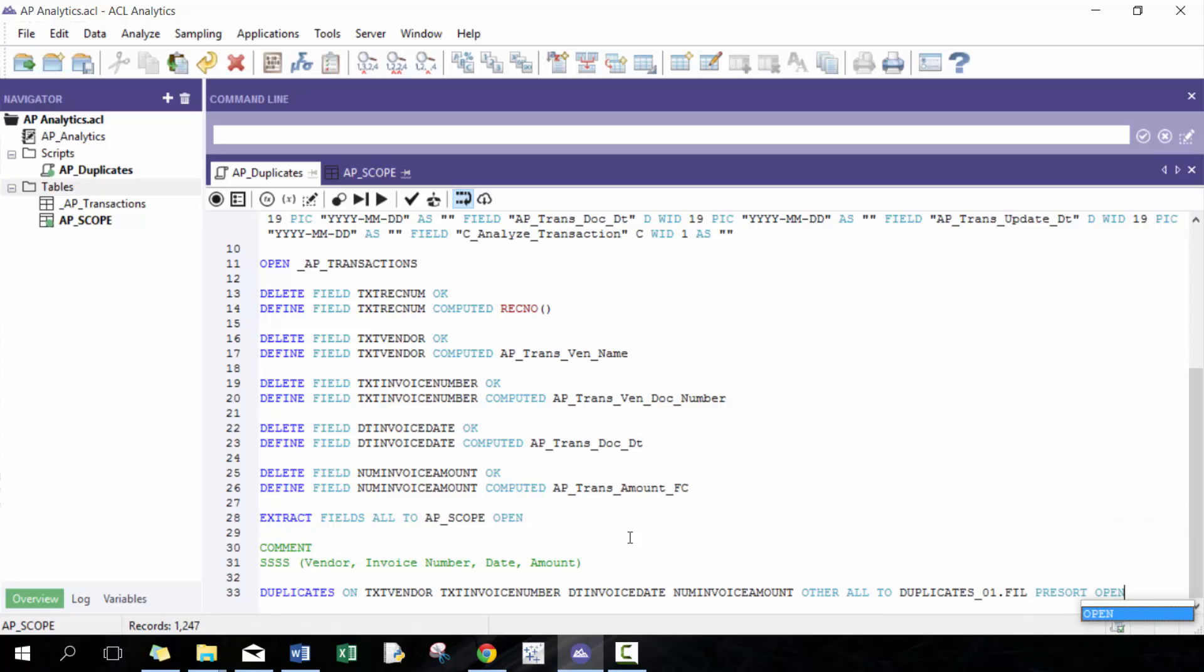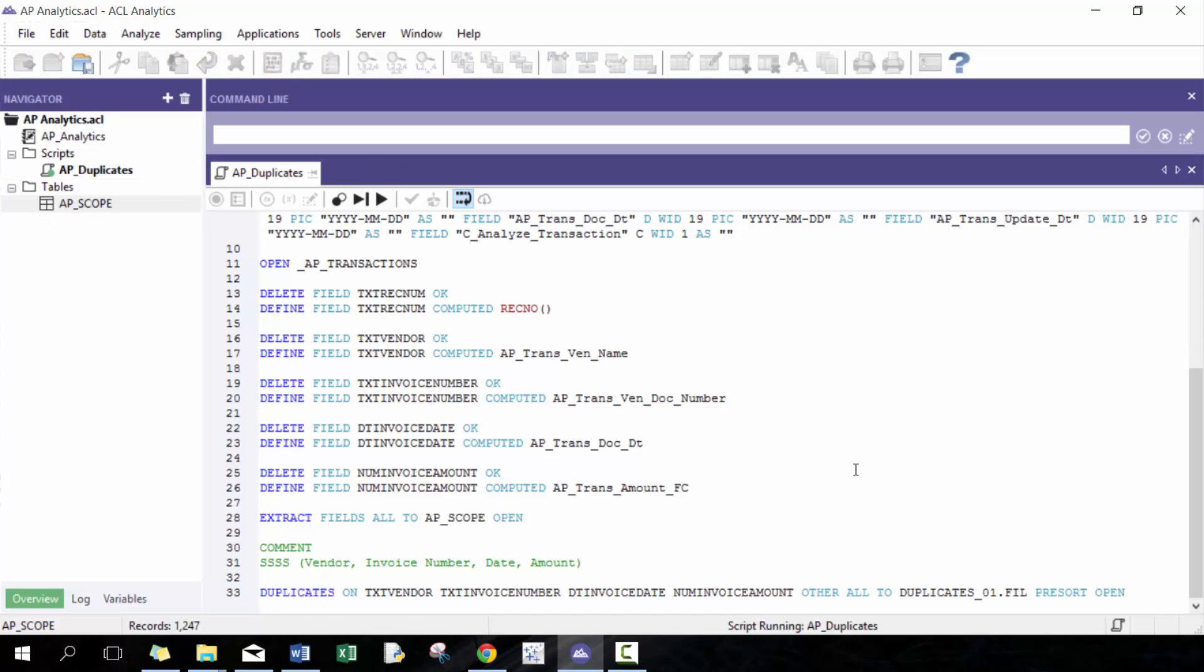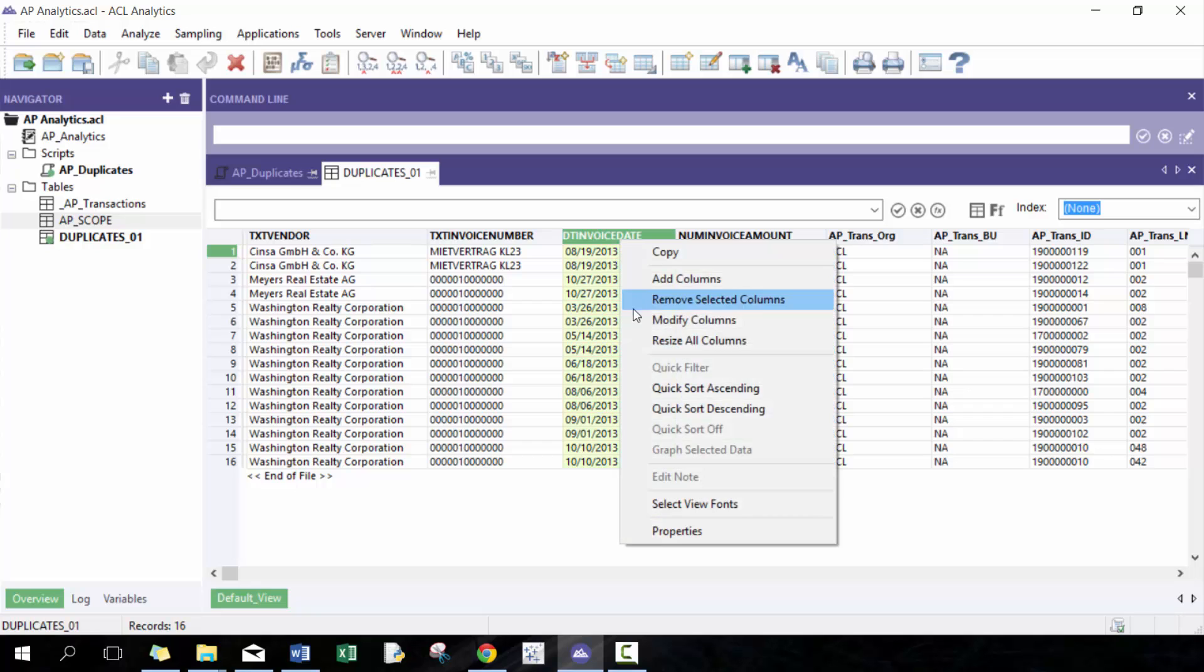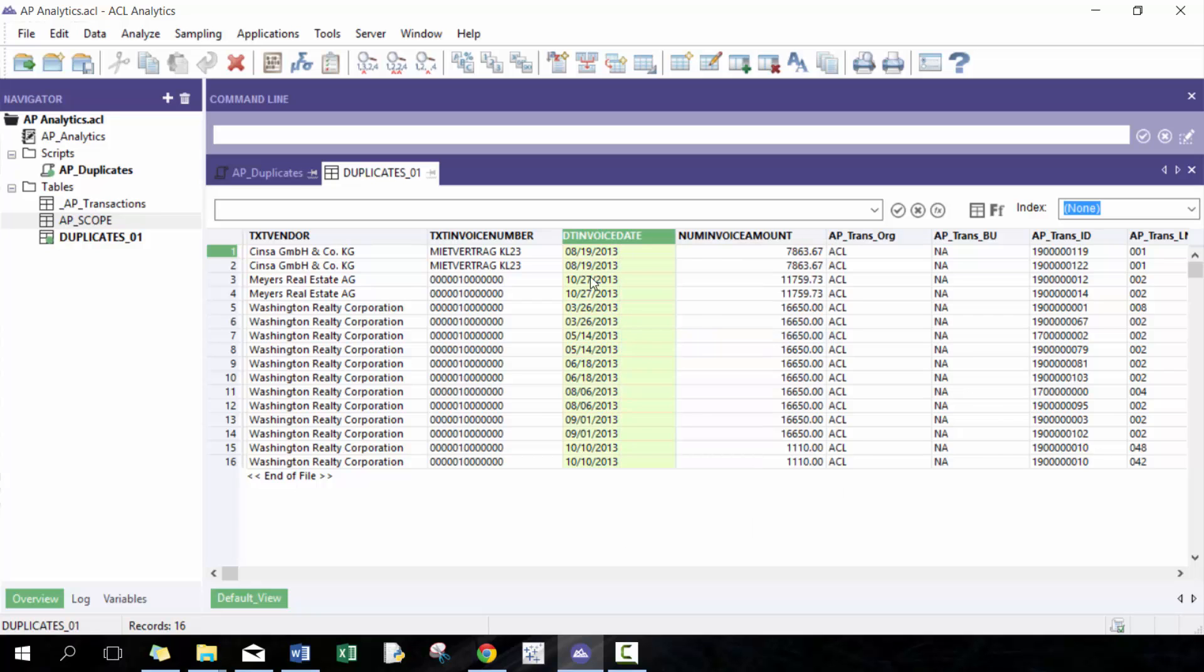So unlike extract or summarization, you have to include fill file just because the default output is not a fill file, not an ACL table. It's usually a text file. But that's not what we want to do here. We want to keep it within the ACL so we can run the analysis. So here, if we take a look here, you'll see that these lines are exactly duplicated.